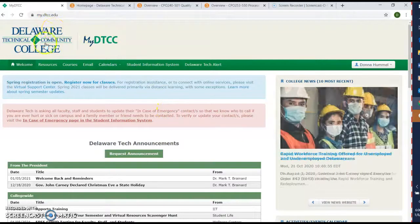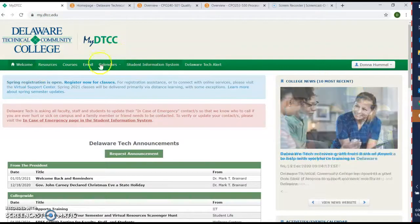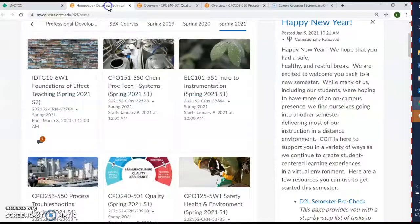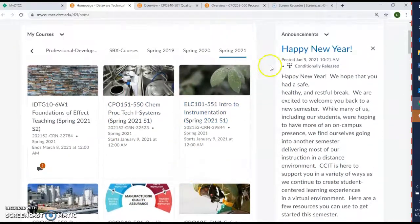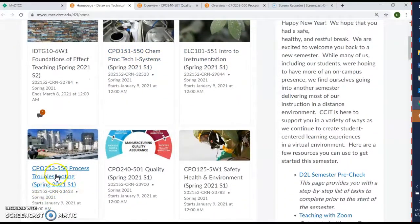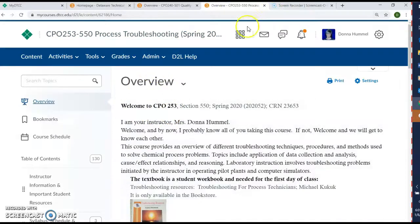Right now you probably already know how to get around in DTCC and myDTCC, so we'll just quickly look at it. You generally log in and you'll get this, then you click on your courses and you'll have your home page with all the different courses for this semester. This is 253-550, Process Troubleshooting, so when we click on that, we'll call up the screen right here, the front page.